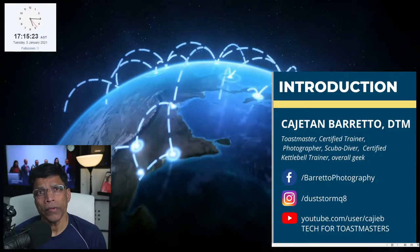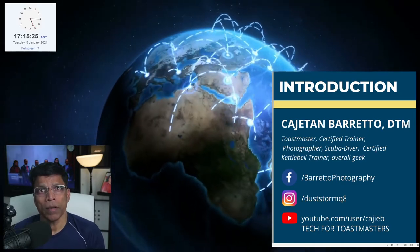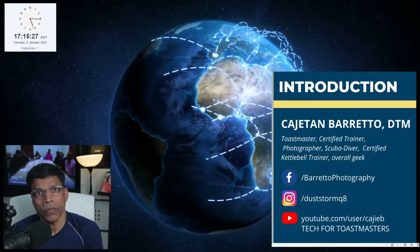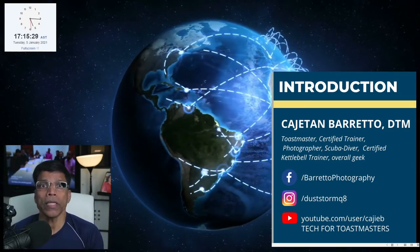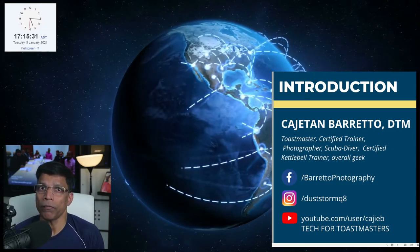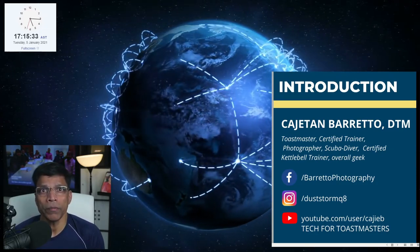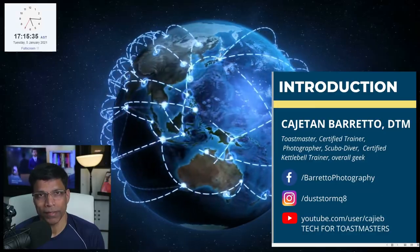OBS Studio is a great tool for creating engaging content for your online meetings. You can create complex scenes that combine camera and other sources like this and project them in Zoom or other platforms such as Microsoft Teams, Google Meet, etc. This is achieved by using the virtual camera feature of OBS Studio.